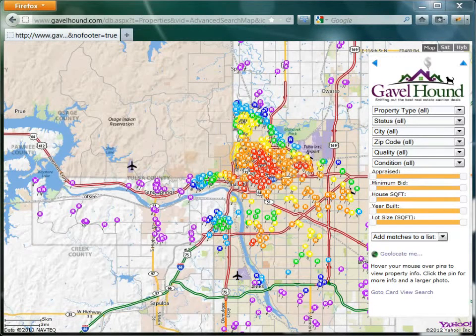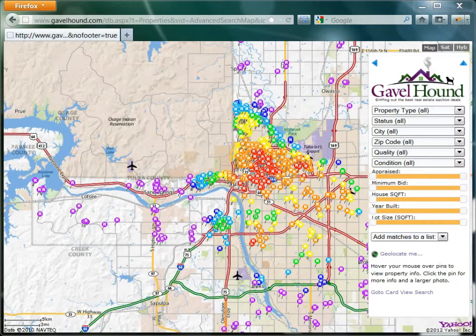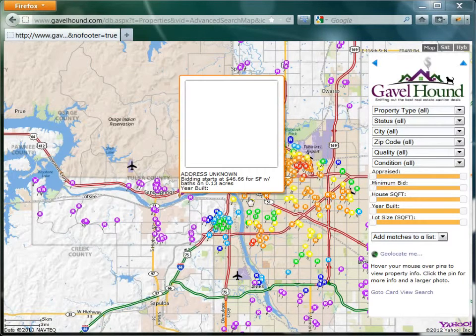Hi, this is Randall with Gavelhound, and today we're going to look at one of the coolest new features of Gavelhound, and that's the advanced search map.